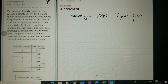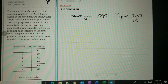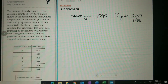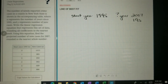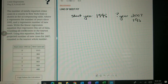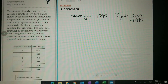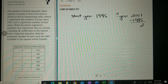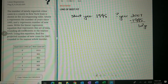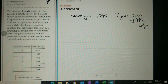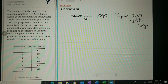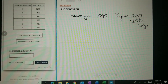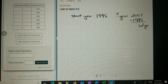So how many years is that? We take 2007 and subtract 1995, and we get 12 years. So we want to know what it's going to be 12 years after, and we have to calculate for that.